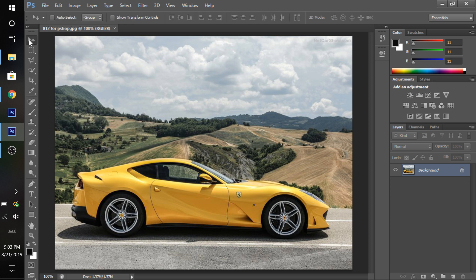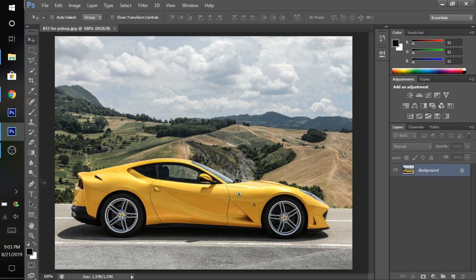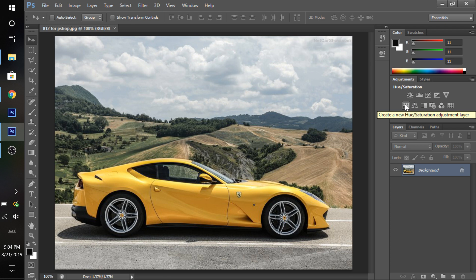The clone stamp and cloning tools you might not have to use, but sometimes you will. The eraser tool is pretty obvious, or you could just use Ctrl+Z. That's pretty much all the tools we're going to need. We're also going to be using the hue/saturation tool — we're going to lower the car first and then do the hue/saturation.